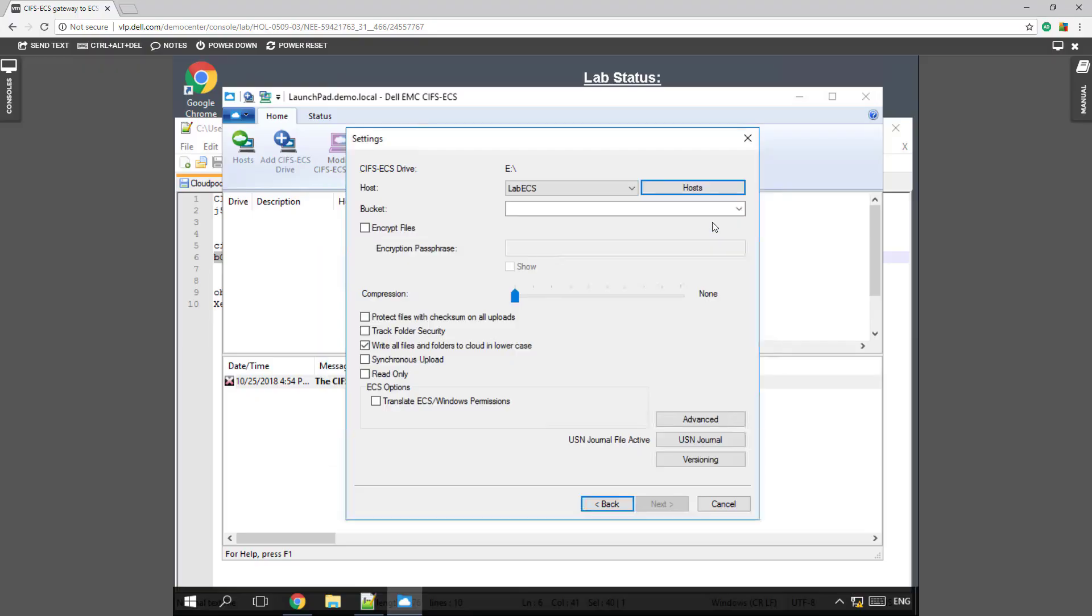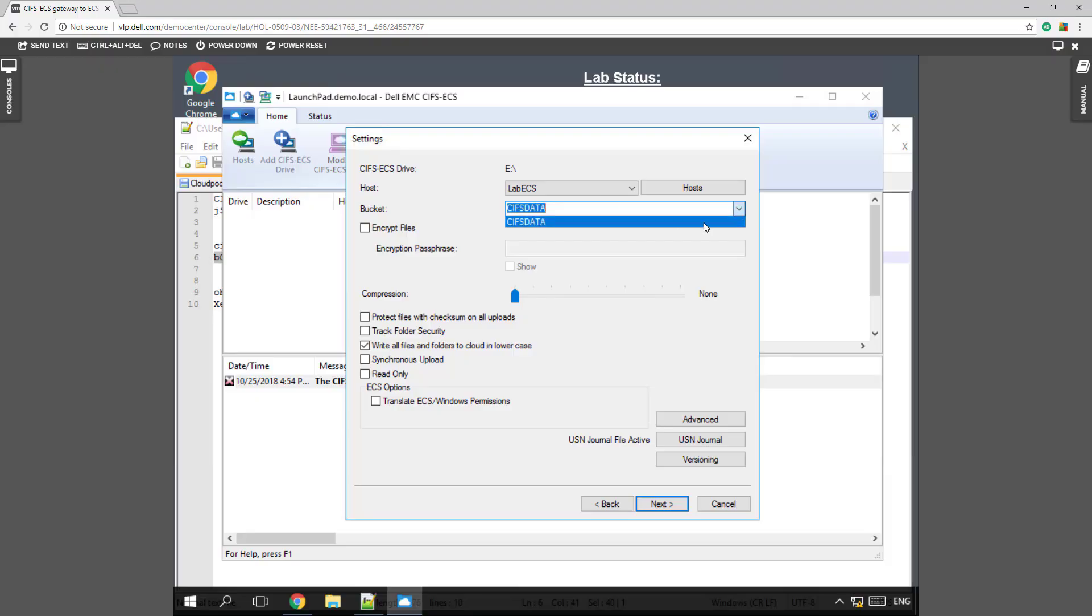Now use this one. And let's find our CIFS bucket. Our CIFS bucket is CIFS data. Got that selected.